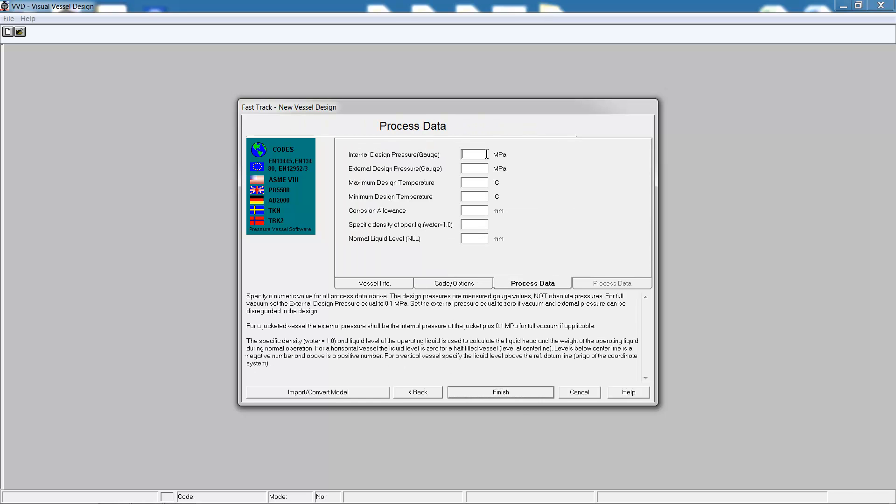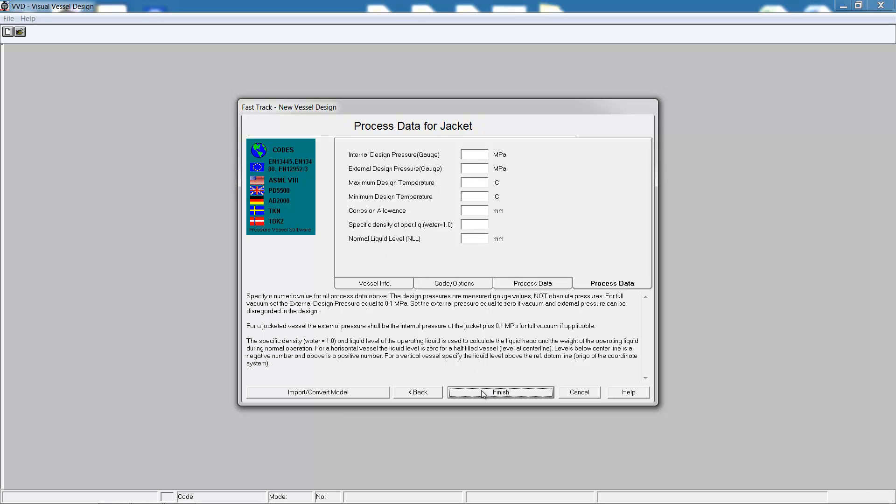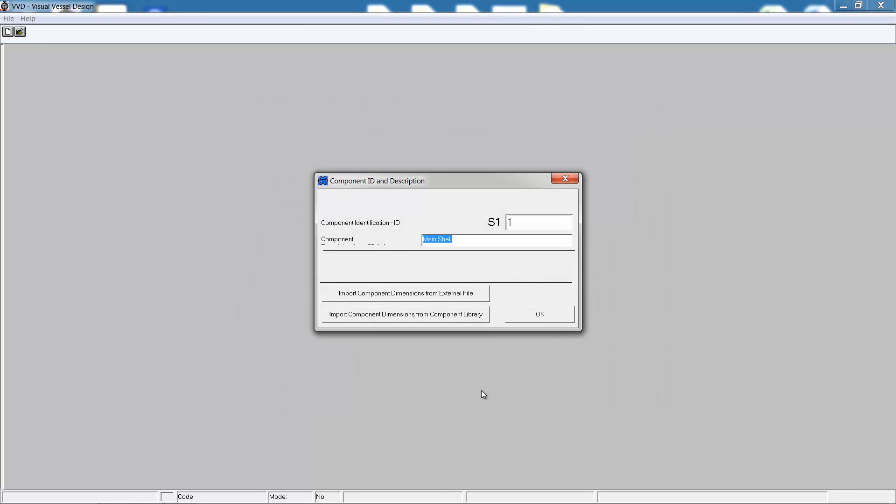On the next two tabs we can enter in the process data, first for the vessel including the temperatures and pressures, corrosion allowance, and the liquid properties. On the final tab we can enter in jacket data, although we have no jacket.